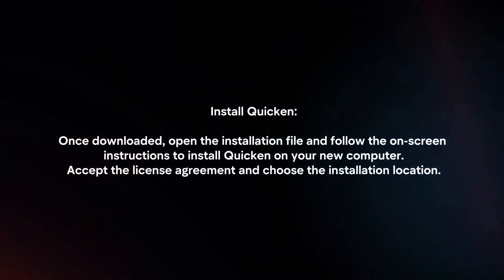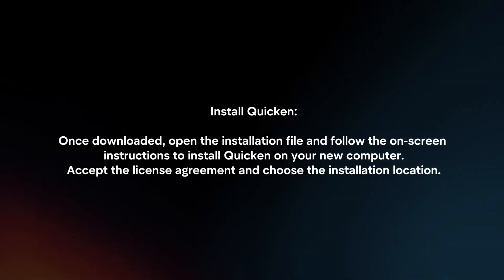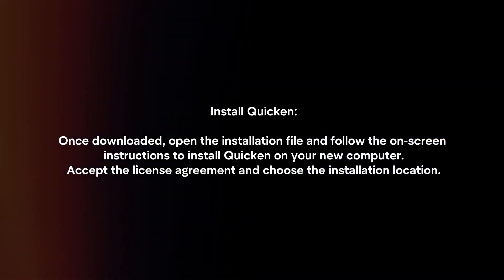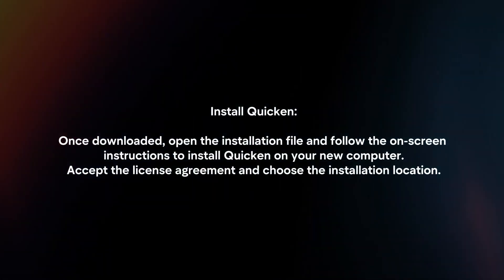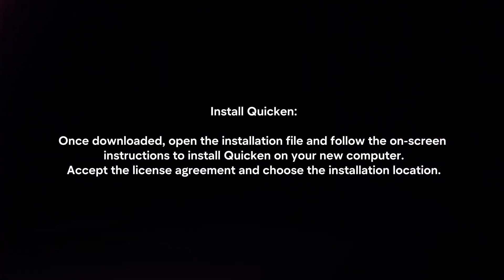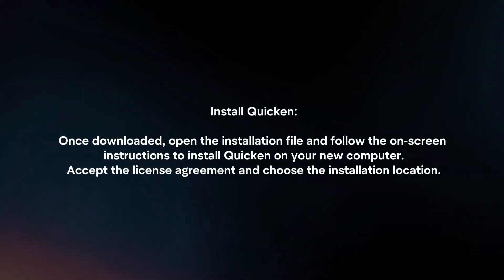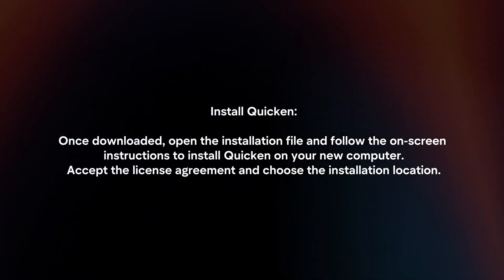Install Quicken. Once downloaded, open the installation file and follow the on-screen instructions to install Quicken on your new computer. Accept the license agreement and choose the installation location.